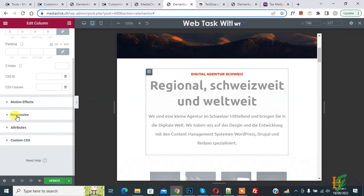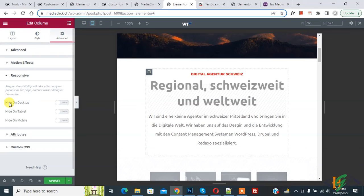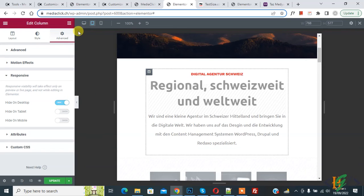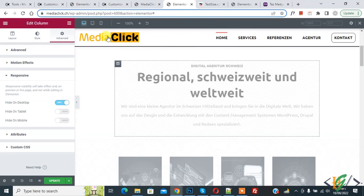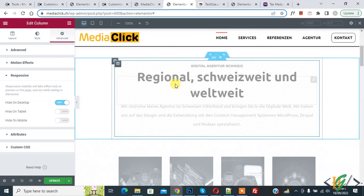Click on 'Responsive' and you'll see different options: hide on desktop, tablet, and mobile — this time for the column. If you want to hide this column on desktop, enable that option. Click on desktop mode at the top and the column is now hidden on desktop.